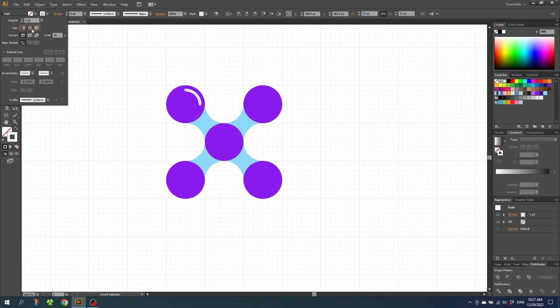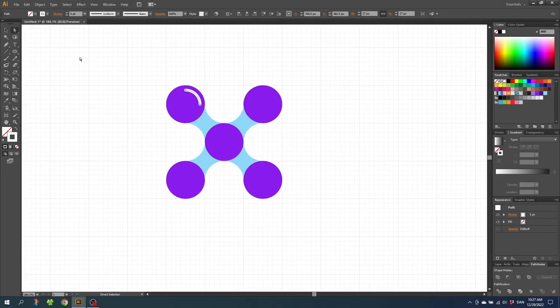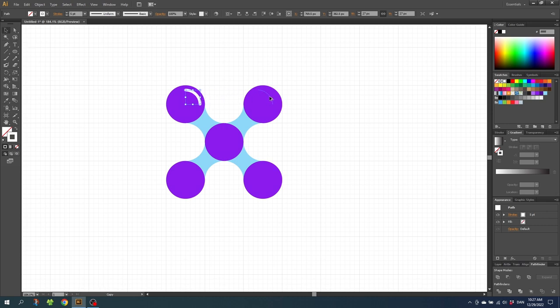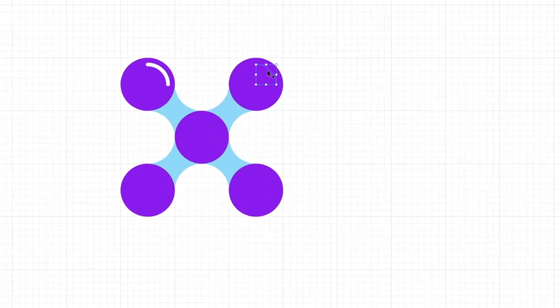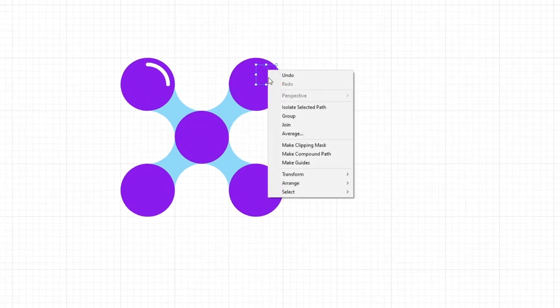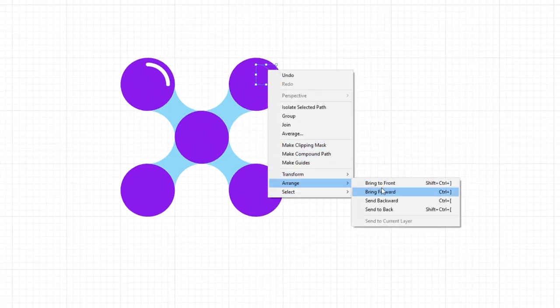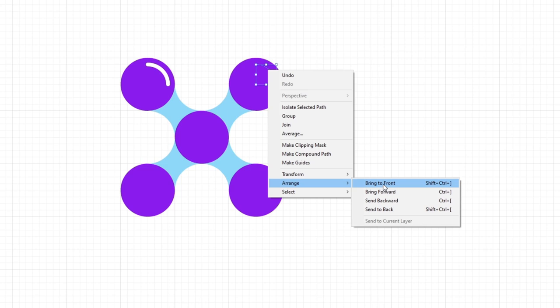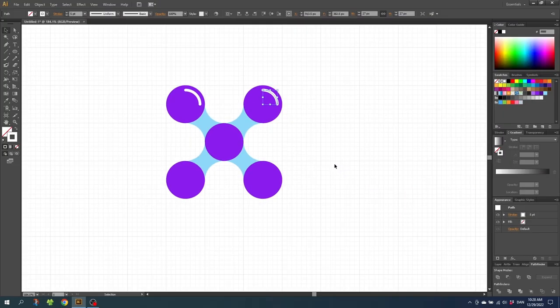Now simply duplicate this shine effect onto the other circles. Select the Selection Tool, hold down Alt to duplicate and drag to the other circle. As you can see, the stroke is behind the circle. Right-click the stroke, go to Arrange and click Bring to Front. Now you can duplicate it to the other circles.